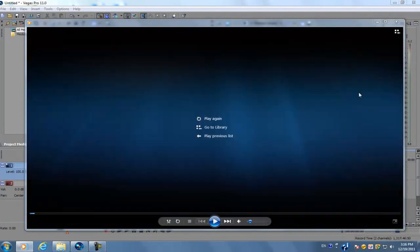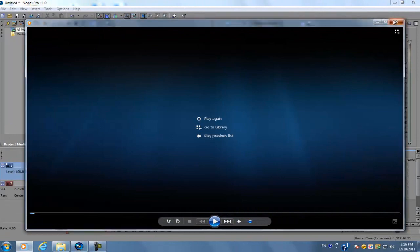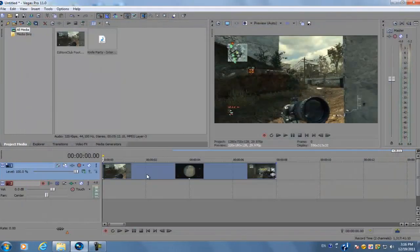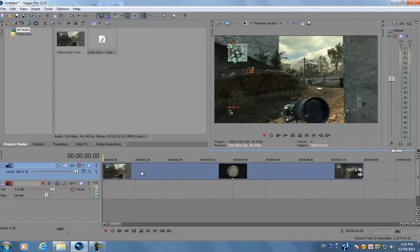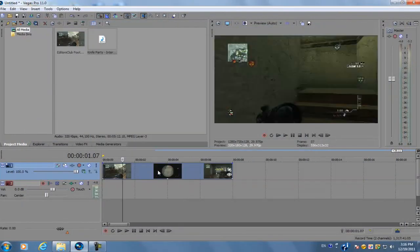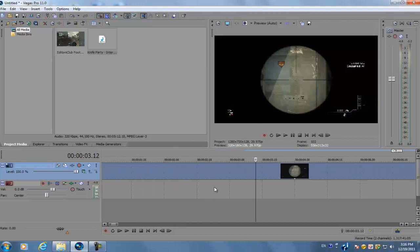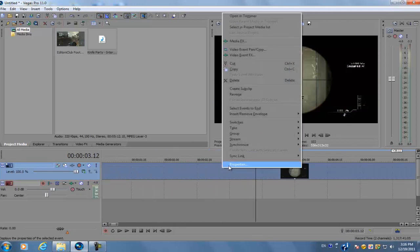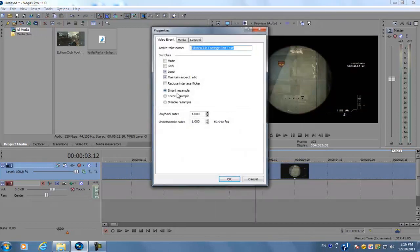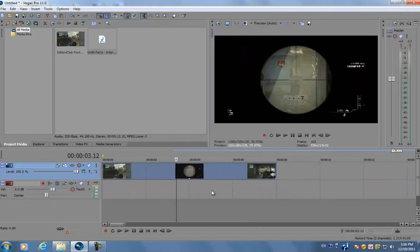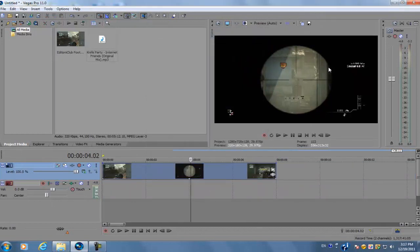It's really simple and easy. You're going to have your clip, and the first thing you want to do is right click on it, go to properties, and disable resample. Since we're going to be syncing the blinking colors of the scope, you want to have a piece of sound effects or music on your timeline.